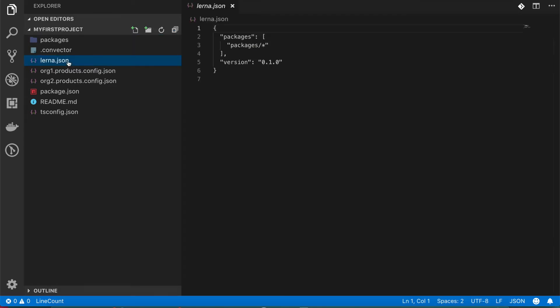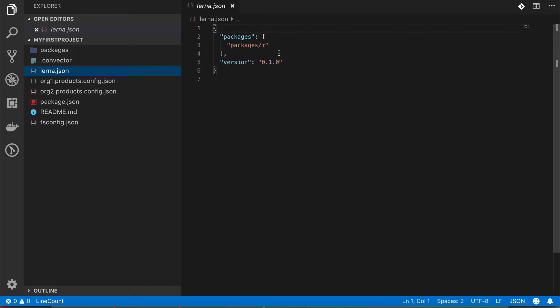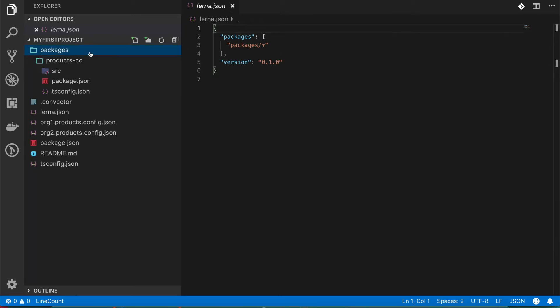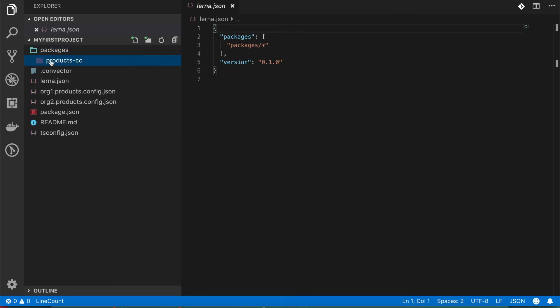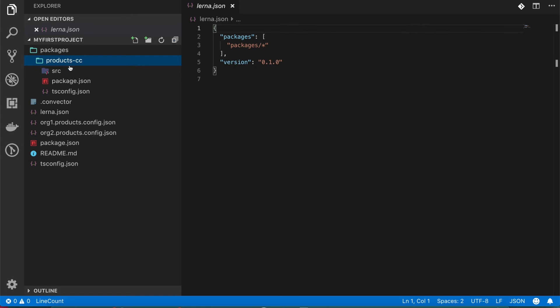So what Lerna does is manage your packages because usually when you are building you want to have multiple independent units of projects so that you can share code bases. It's really simple actually. What it does is it creates this packages folder and every folder inside of this packages folder will be an independent project with different dependencies and so on.